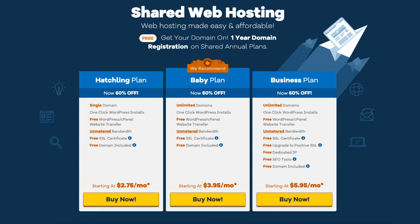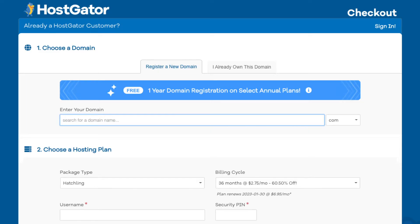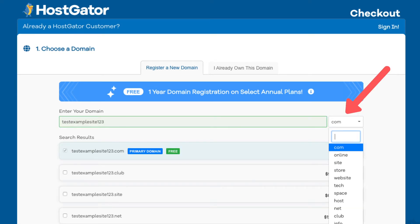Next, click the buy now button on the plan you want to select. You will see the choose a domain section. This is where you can search for a domain name for your site or enter a domain name if you already own one. You'll see the search field where you can type in a domain name that you want. Over to the right you can select a domain extension, for example .com, .net, .org, and so on.